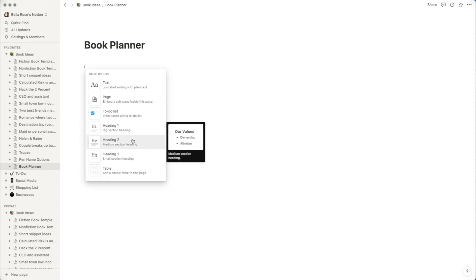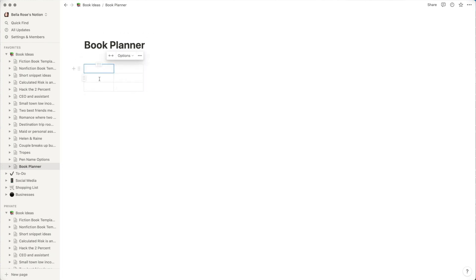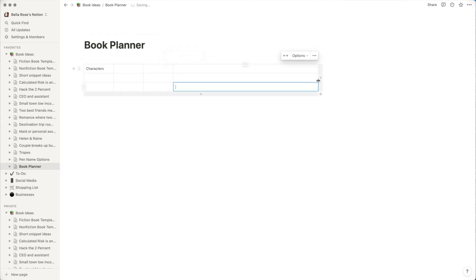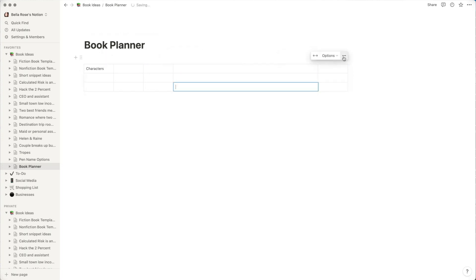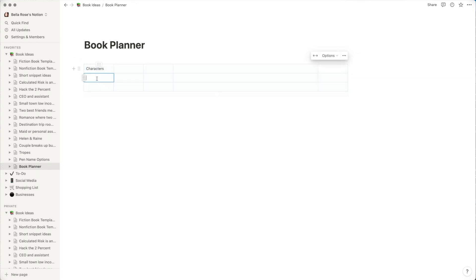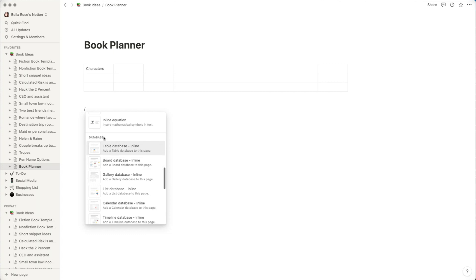A lot of the basic blocks have to do with writing — you'll probably use bullet points most when drafting. You can also add a table here, which could be a good character tracking system if you want to see all of your characters at a glance. You can drag to create different levels and add those sorts of things. Going further down past the inline options, you get to the database section.